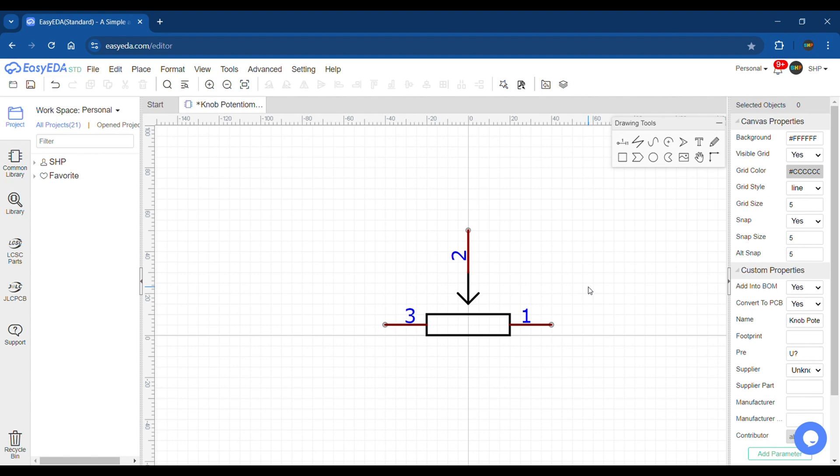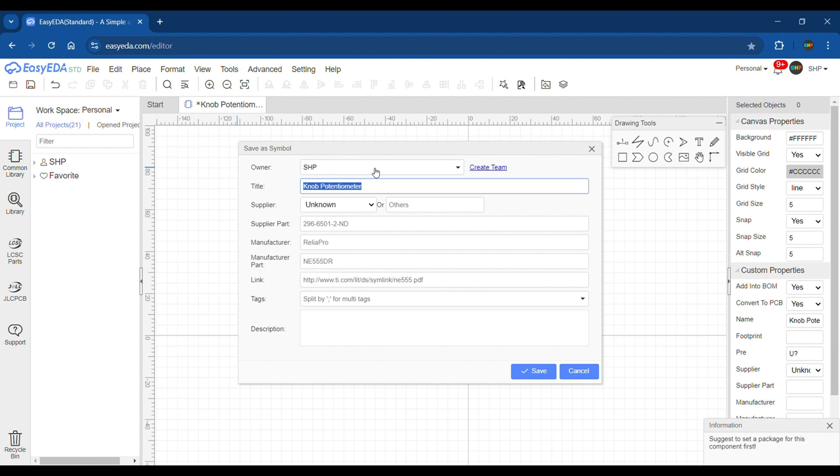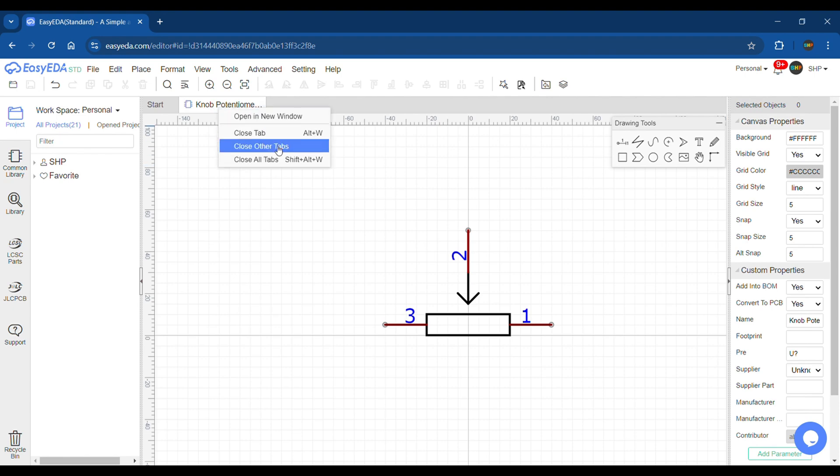With this step done, our symbol is complete and now it's time to save it. Go to File, Save As, and save the symbol. Now to design the footprint for it, close the current tab.